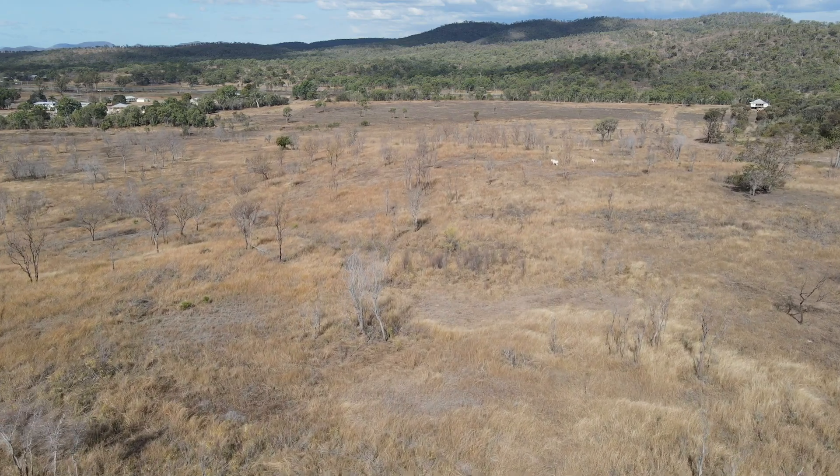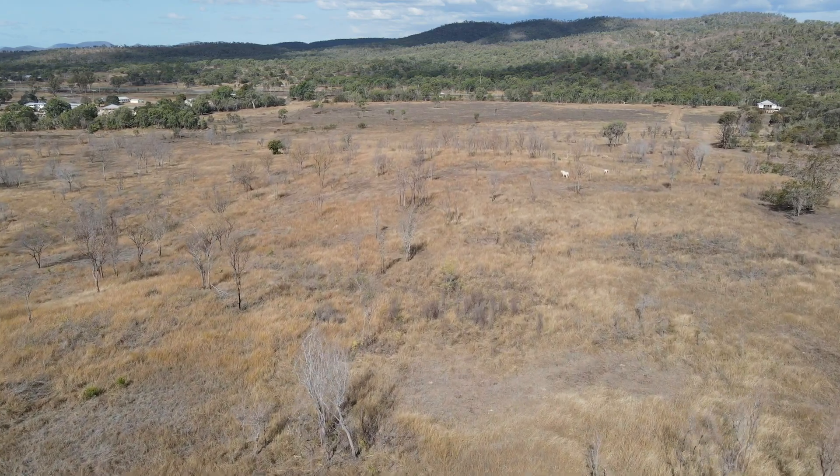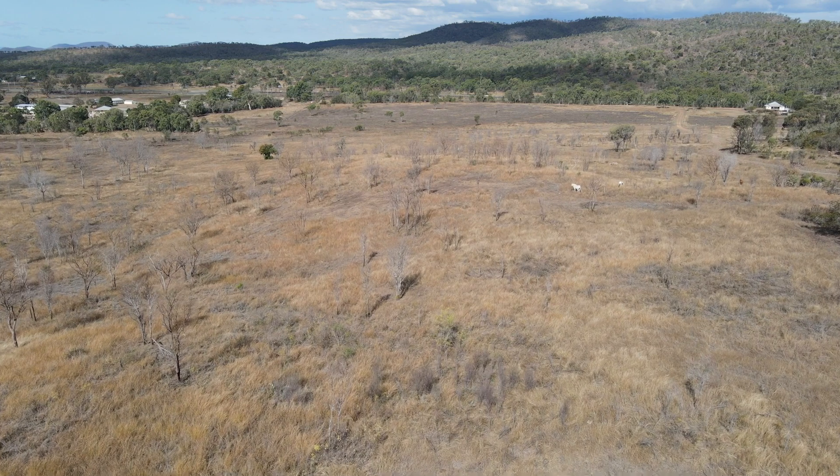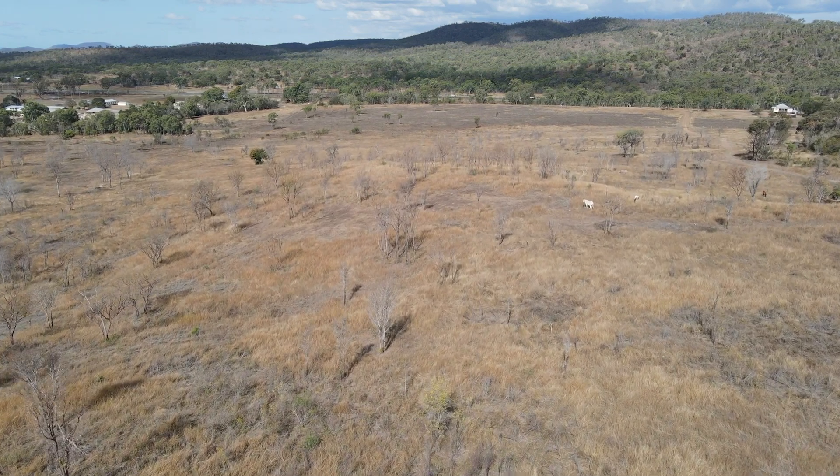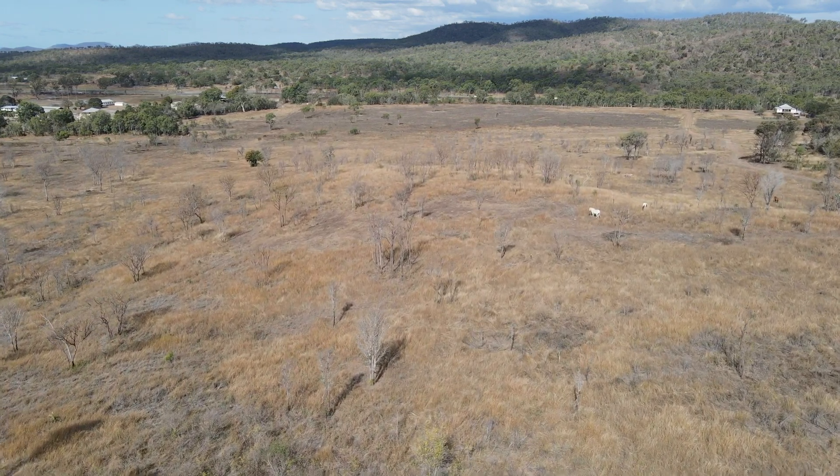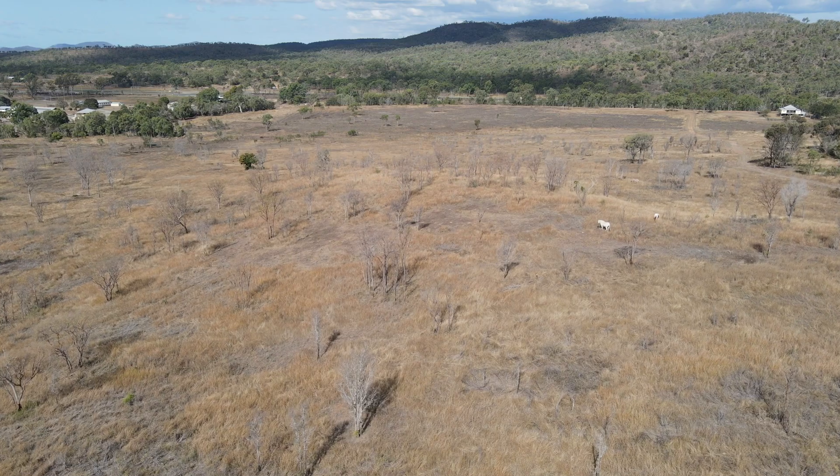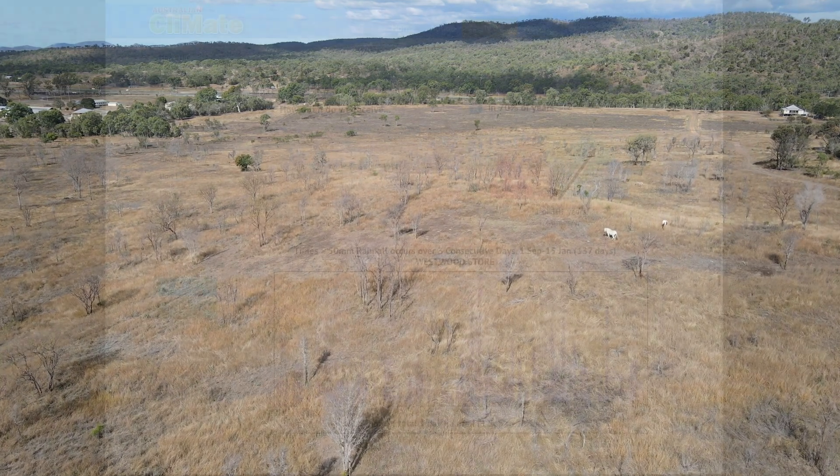The second thing that can change our green date is ground cover. Areas with less cover and bare patches usually need more rain to get things going again, whereas areas with good cover and good root development usually need less rain.